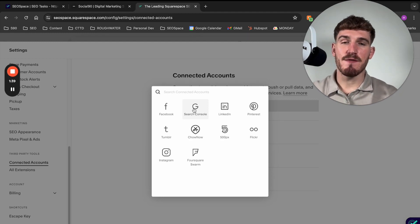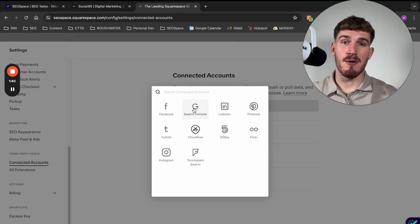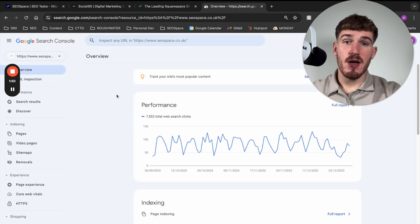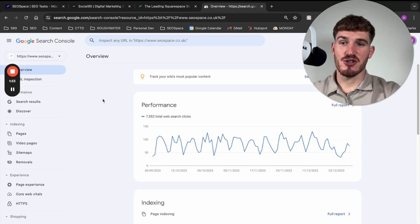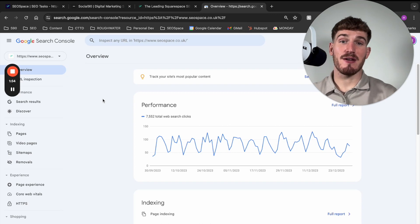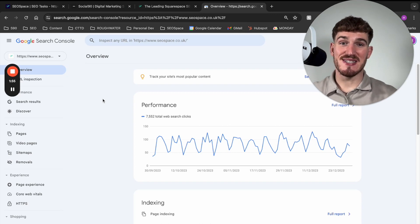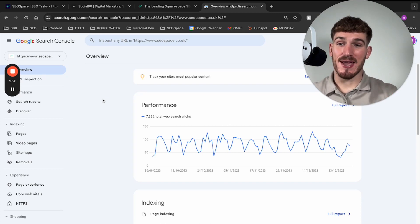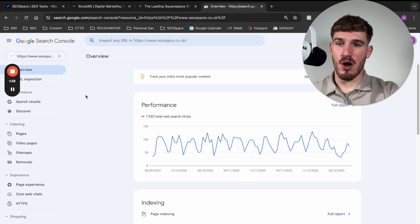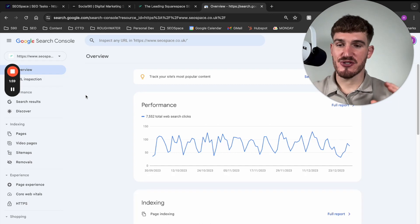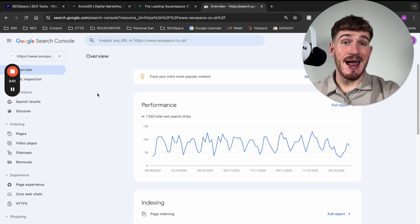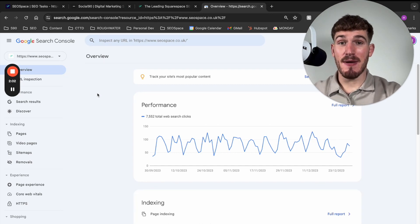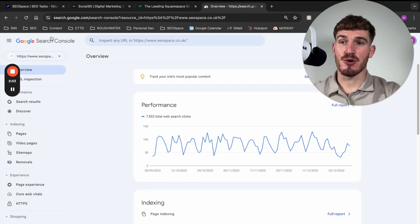Now it can take 24 to 48 hours in order to set up. However, once it's done from Google Search Console, you're going to be able to see all the data about how you're ranking organically on Google. So it's super important to set up.